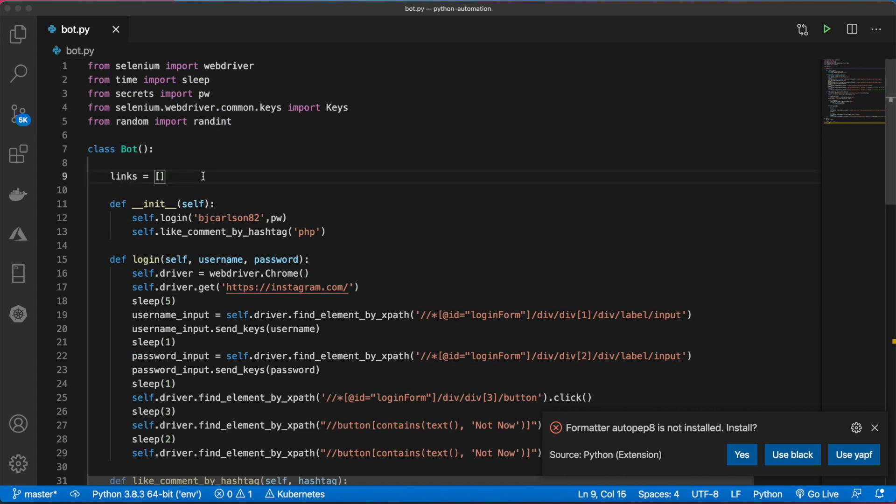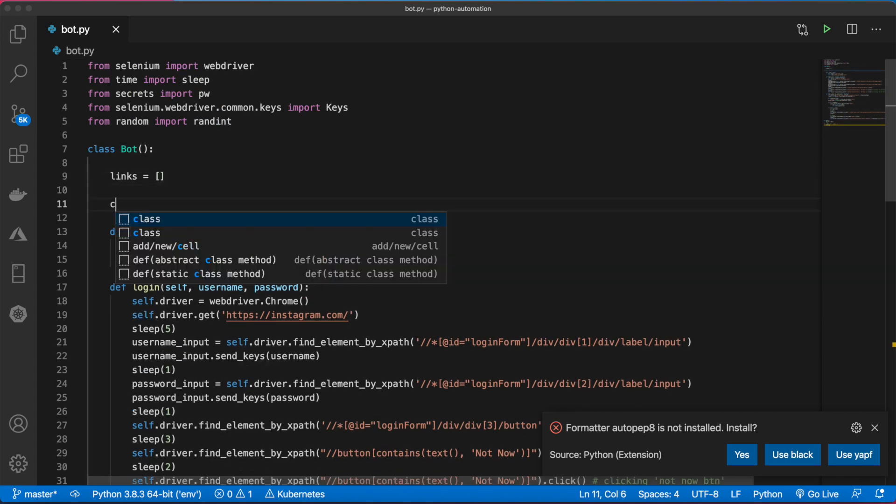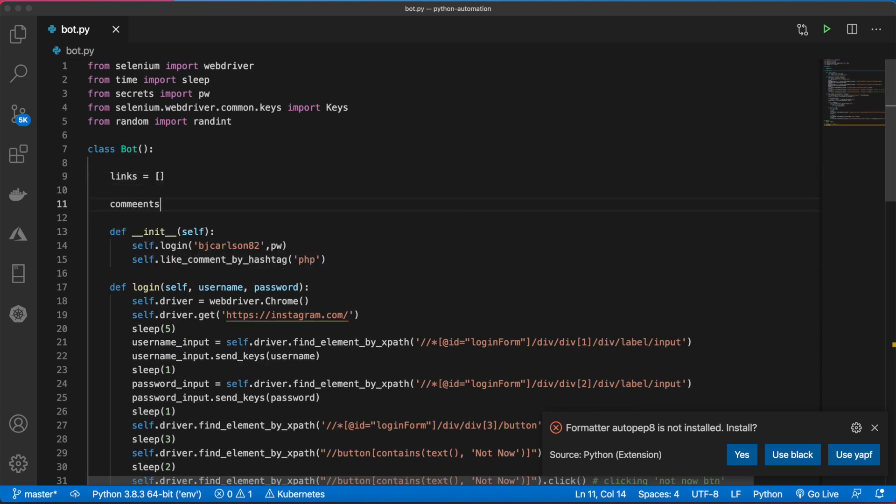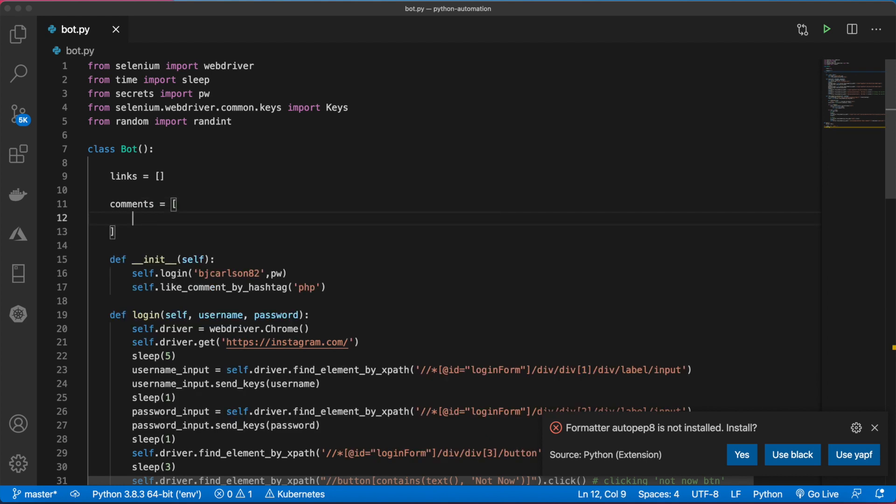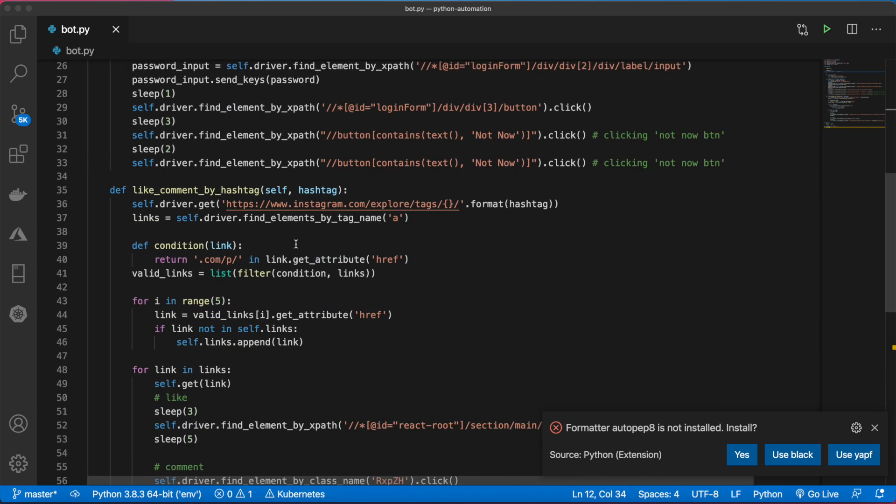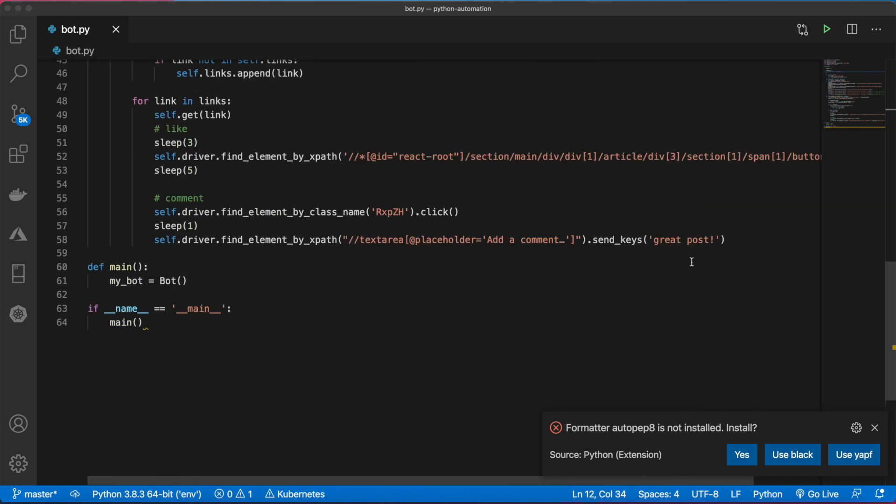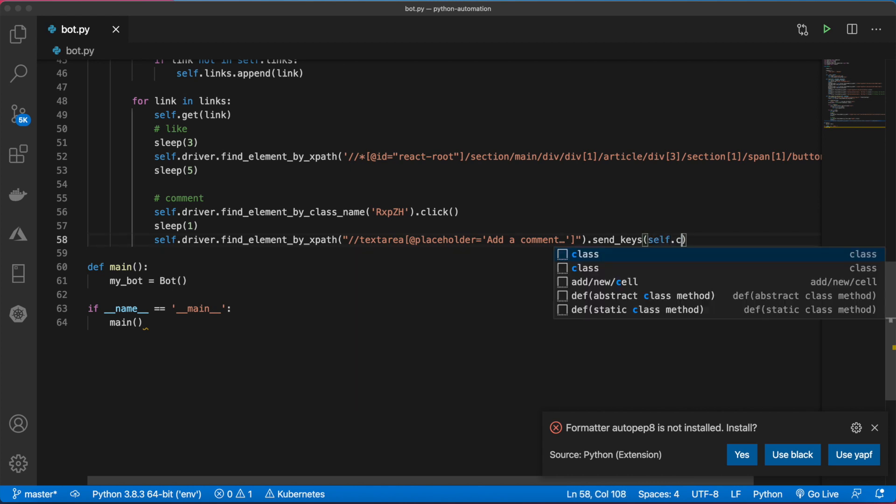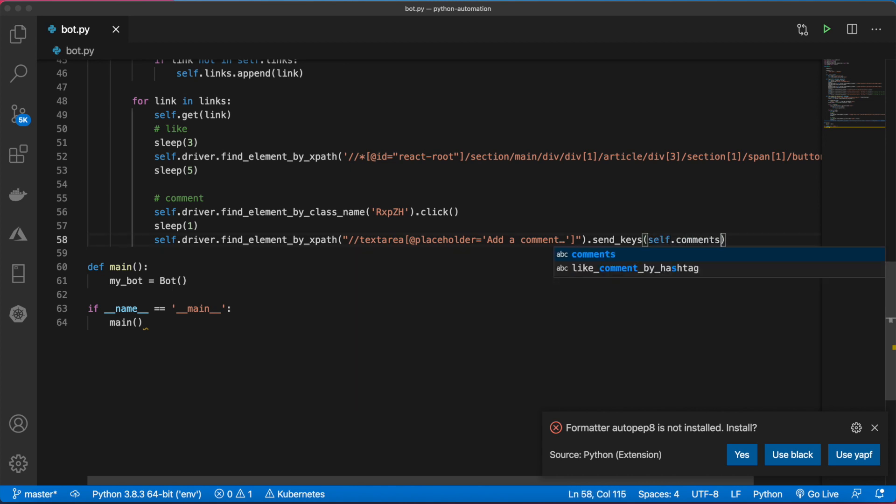We'll come up here, say comments, set that equal to a list, and add some comments. Then down here, instead of passing in a hard-coded comment, we can say self.comments and grab an index. We want to randomly select that, so we can say randint 0,1 because I have two comments.